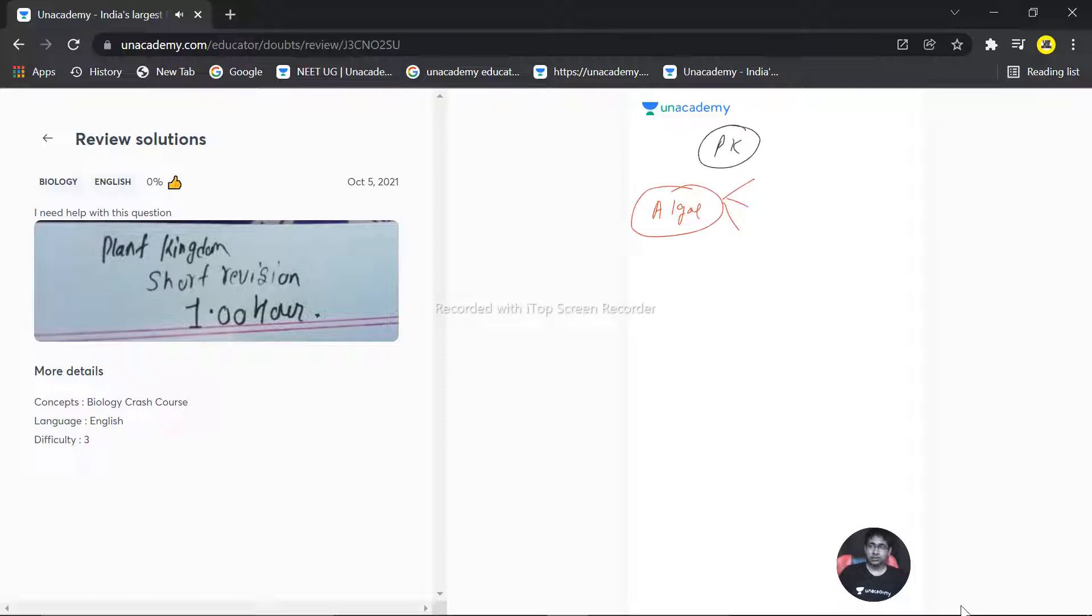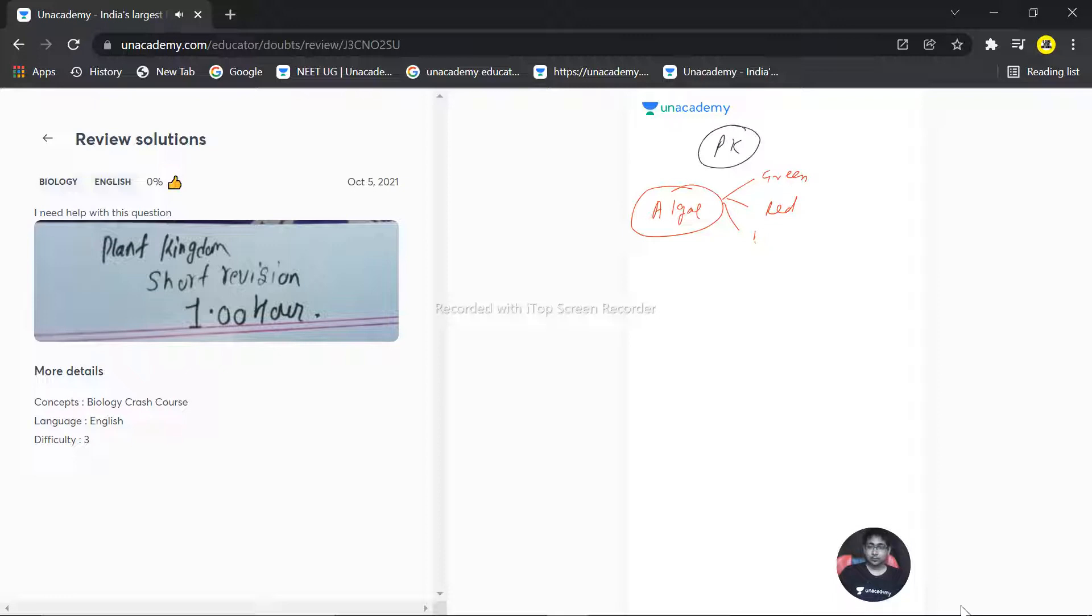Green, red, and brown algae - you have three types. You need to differentiate by making a table.